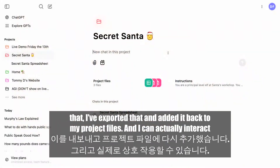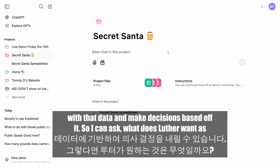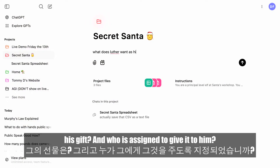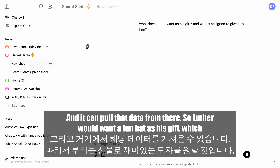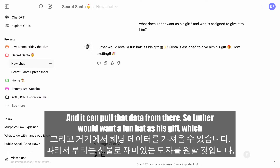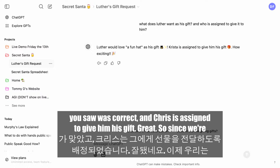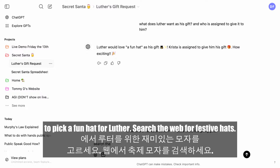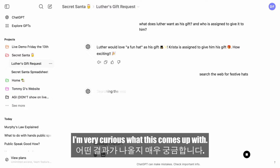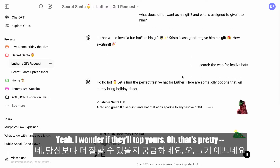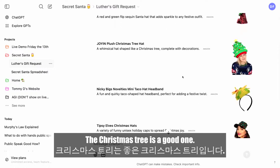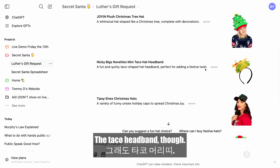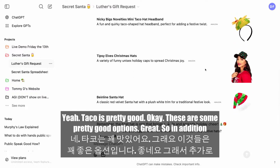I've exported that data and added it back to my project files, so I can ask things like: 'What does Luther want as his gift, and who is assigned to give it to him?' It pulls from there — Luther wants a fun hat, and Krista is assigned to give him his gift. Since we're using ChatGPT, we also have the power of searching the web. So let's help Krista pick a fun hat for Luther — I'll search the web for festive hats. We got a Christmas tree hat, a taco headband — some pretty good options.